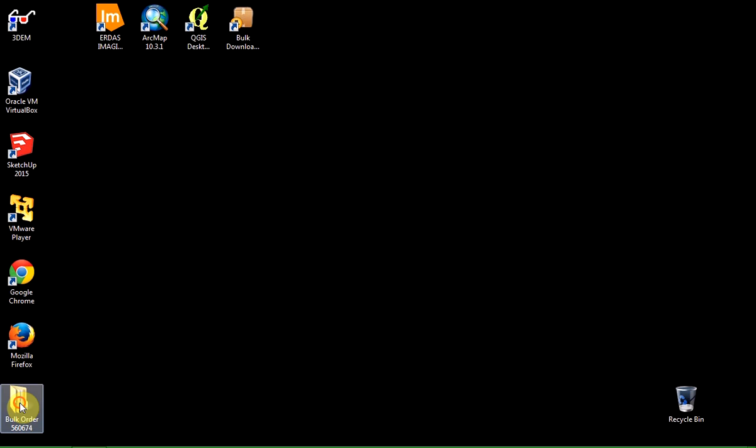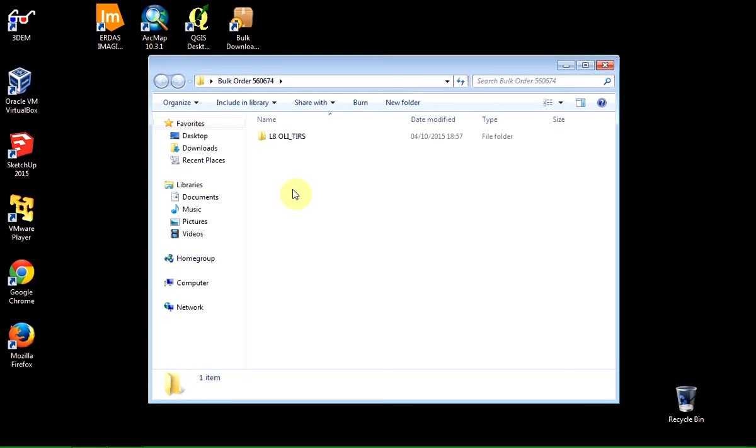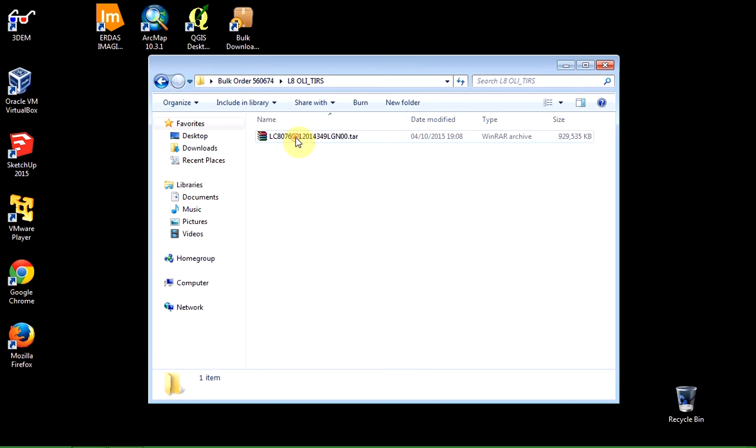And what you'll see is I nominated the desktop. It's downloaded into a folder with the order number. And if we look inside there, there's another folder which is just telling me the type of data. It's from Landsat 8. And there's my data file. It's nearly a gigabyte in size.